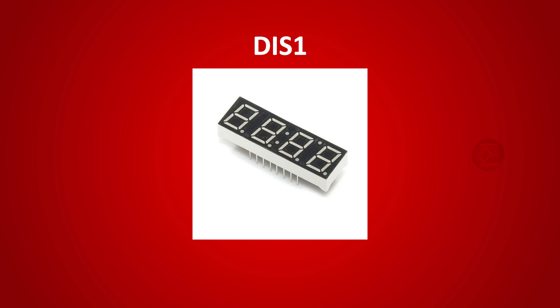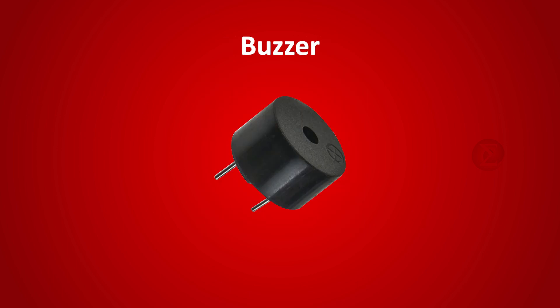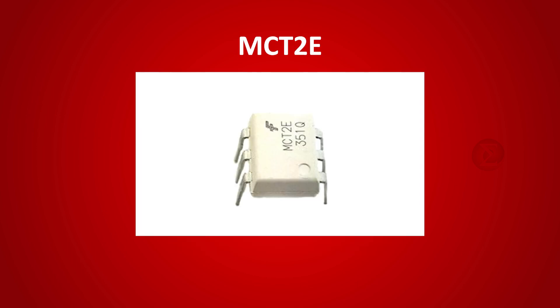A 4-digit seven segment display to display the current temperature of water. A 5mm LED and a buzzer as indicators when the temperature of water rises above a certain threshold. A 5V relay to turn off the water heater when the water is heated up to a specific value, and an MCT-2E optocoupler IC to drive the relay.